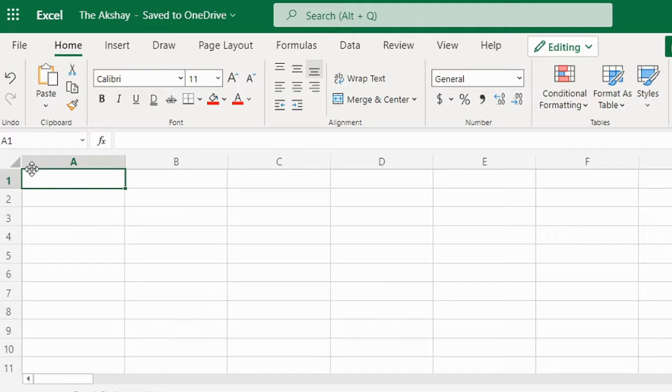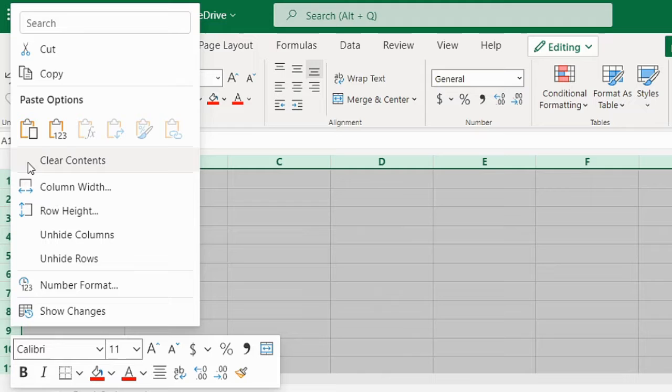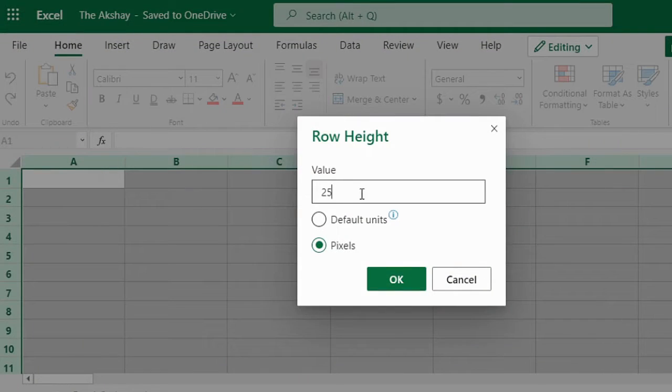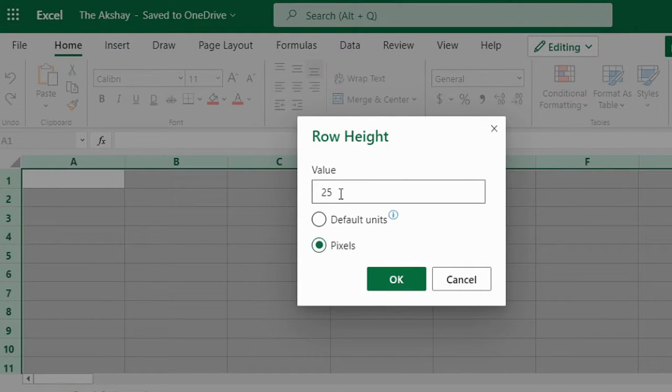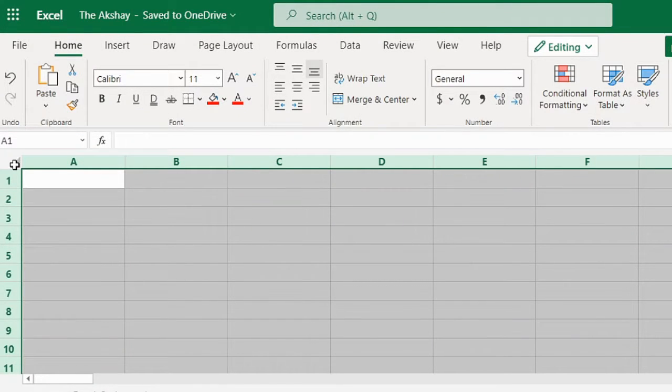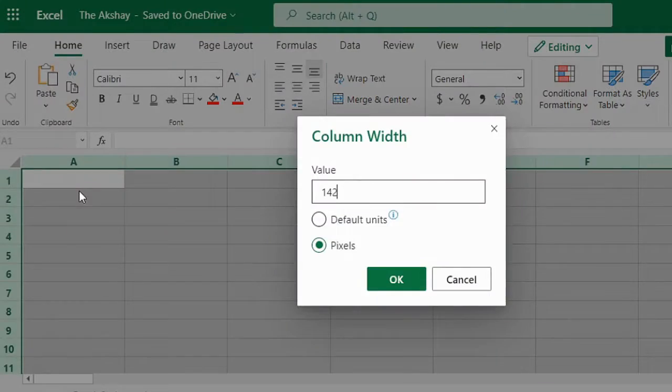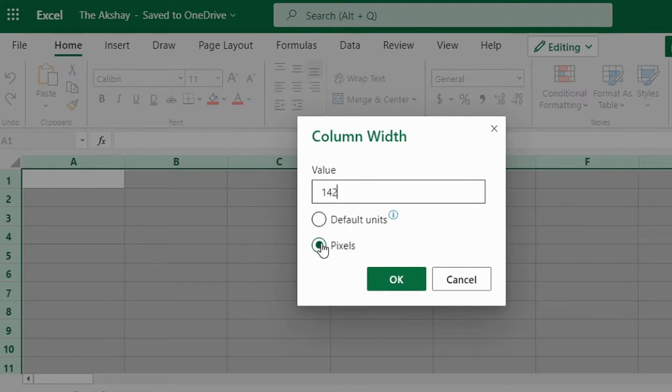So how to do that: click here to select all the cells and then right click on it. This is what you need to change. We will set it to 25 pixels both. This was row height and this is column width.